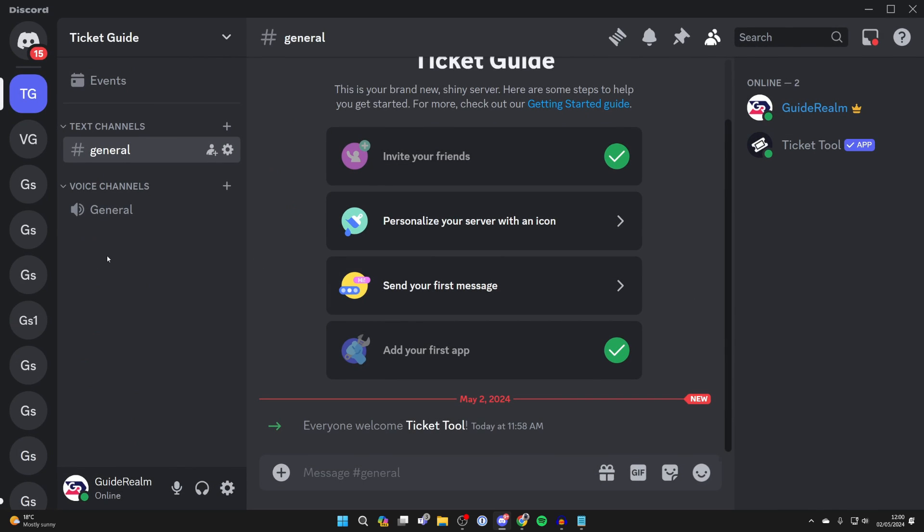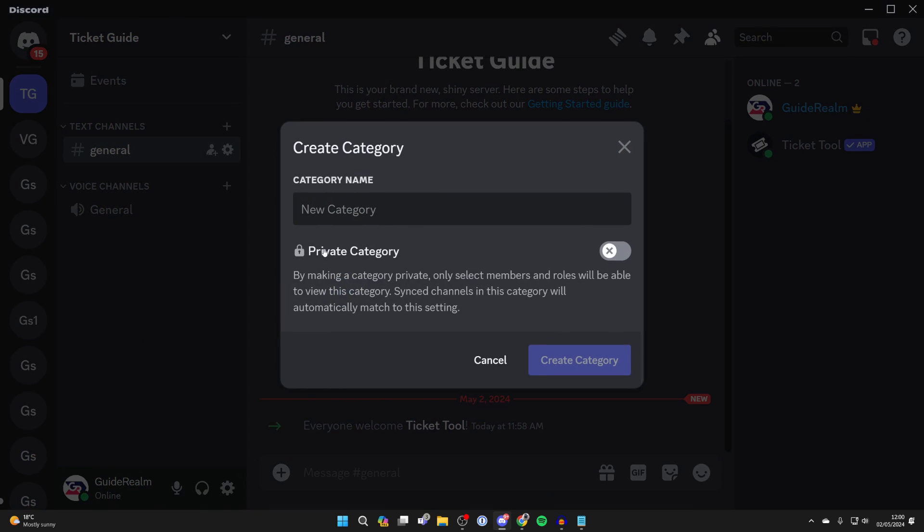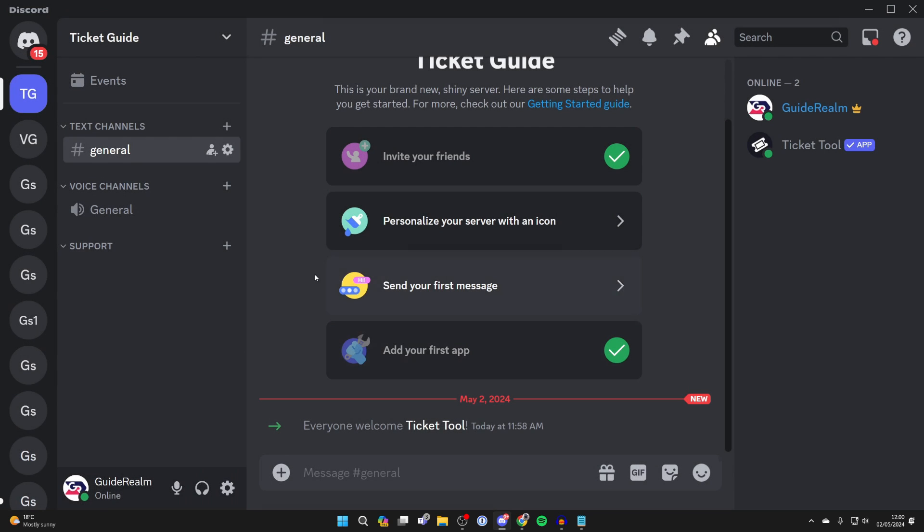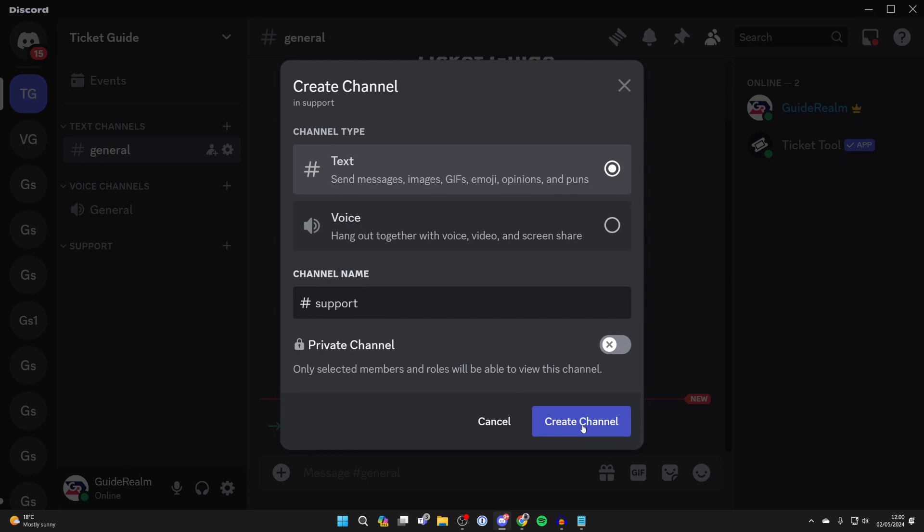Come over to the left and right-click in the categories and channels. Click on create category and name it support. Then create a channel within that. We'll name that support as well and press create channel.